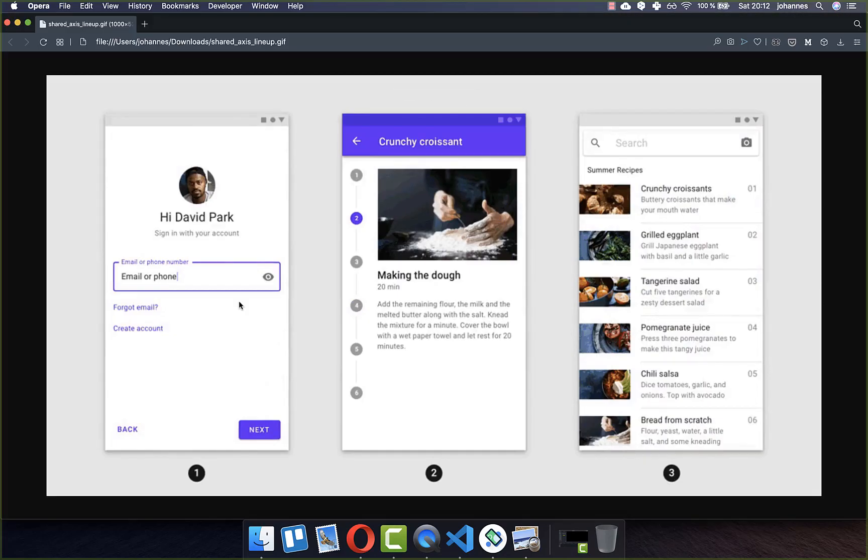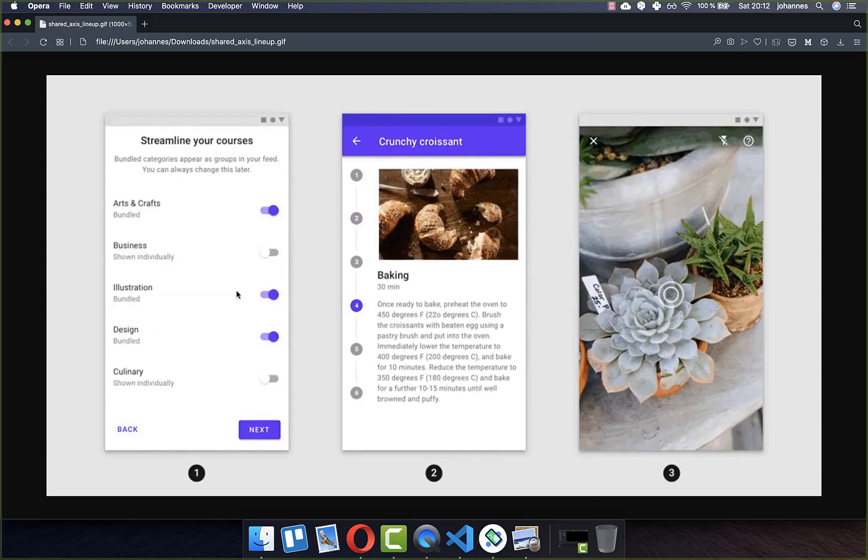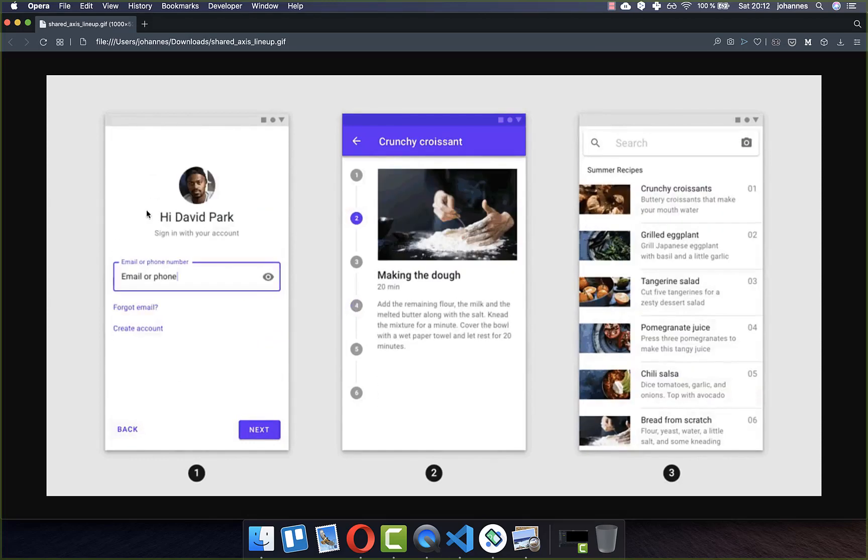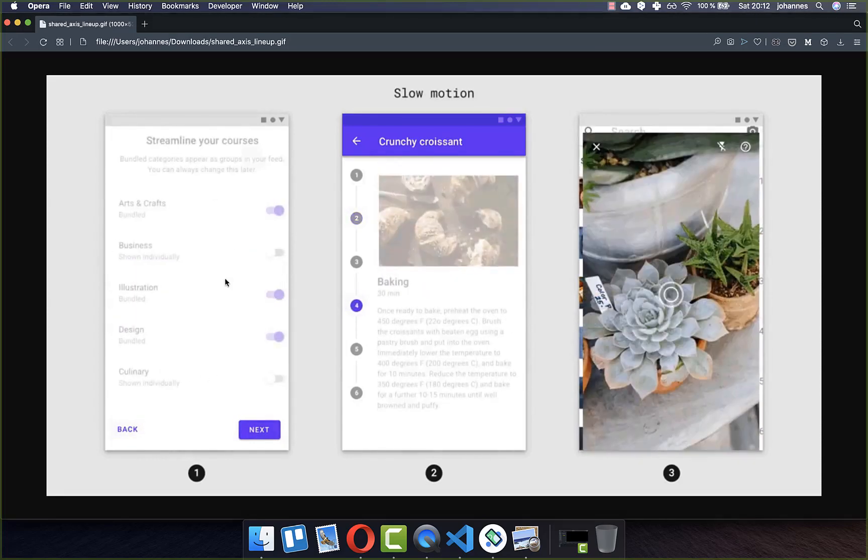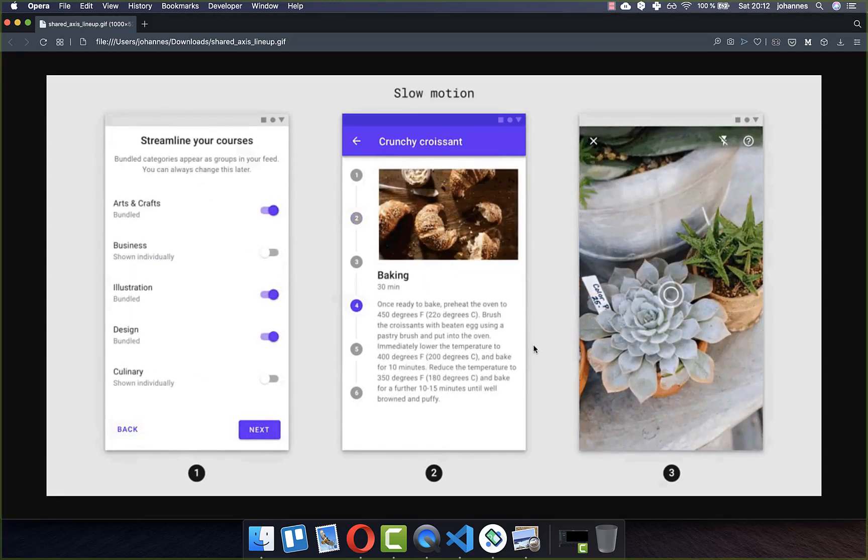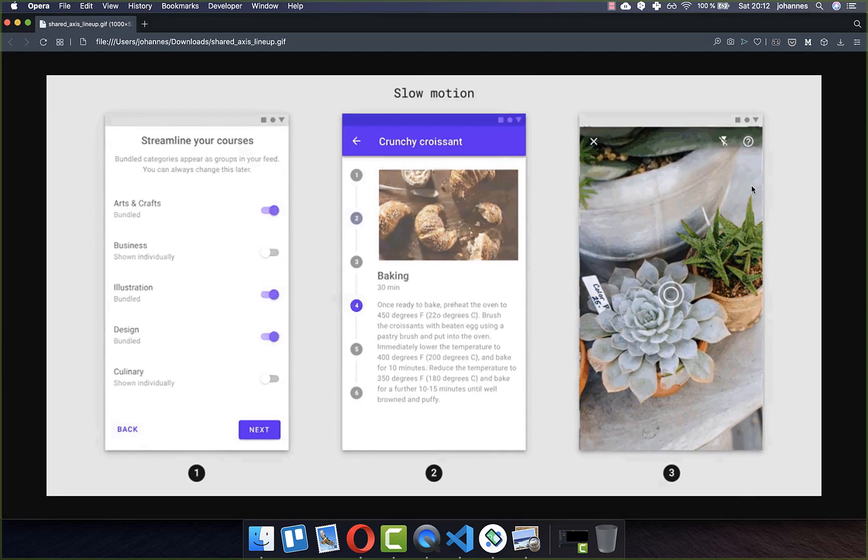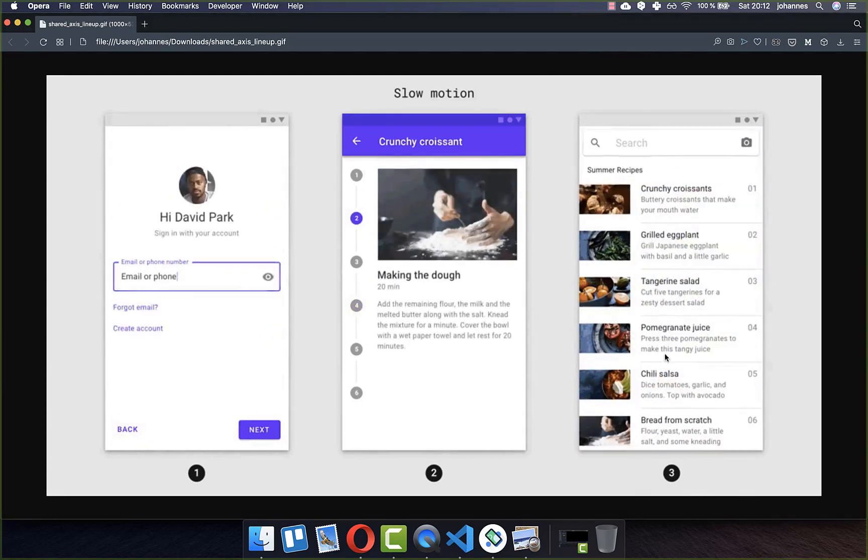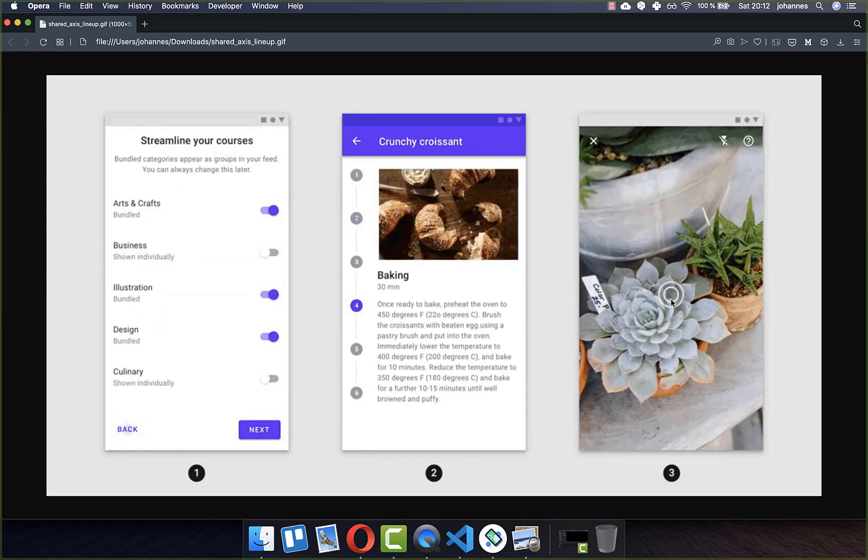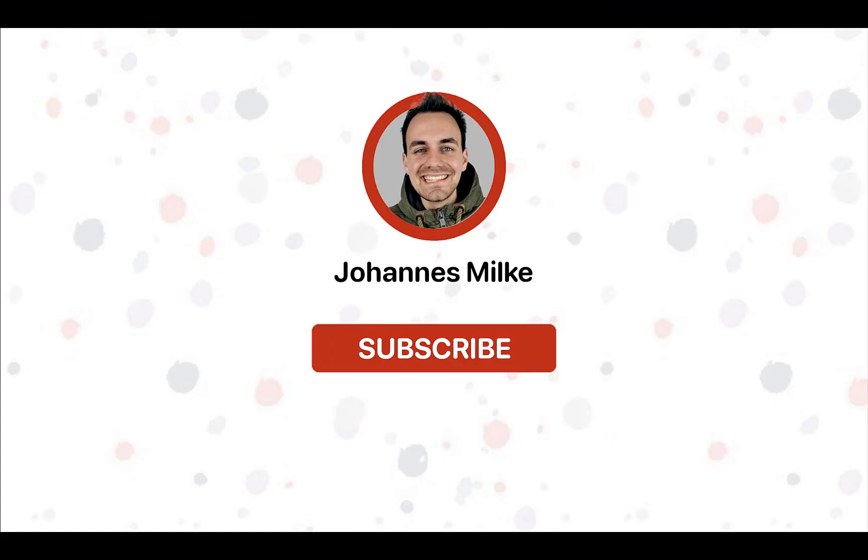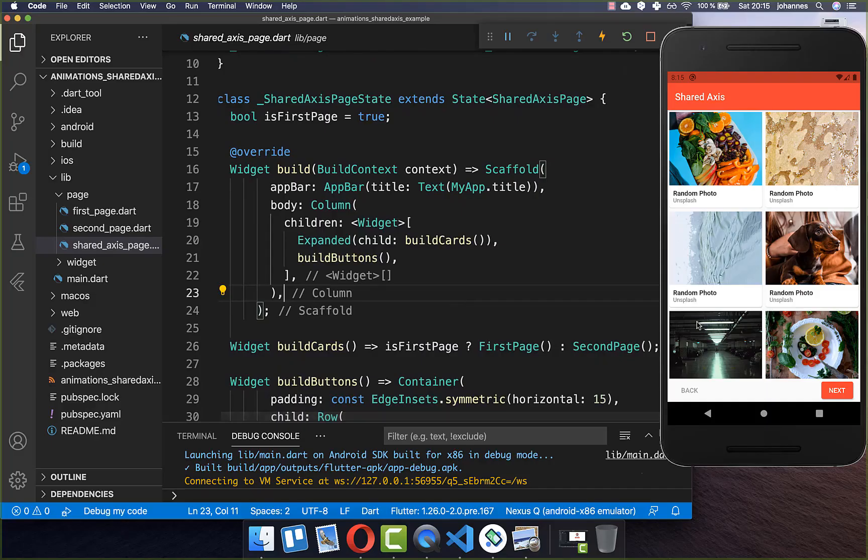And other animations which you can achieve is for example here this horizontal animation for a whole page. You can also create here this zoom animation like you can see. So they are like different variants. If you are new here subscribe to my channel and make sure to watch this video till the end.